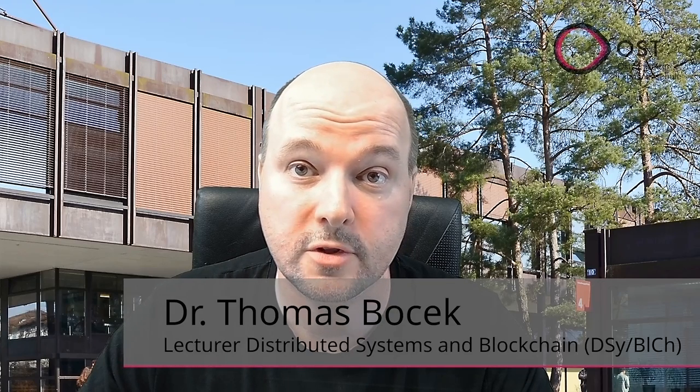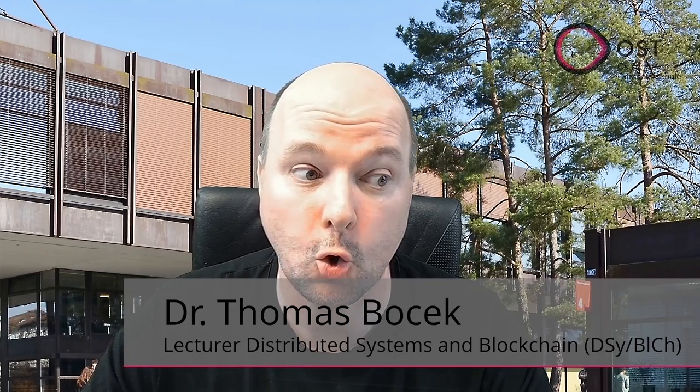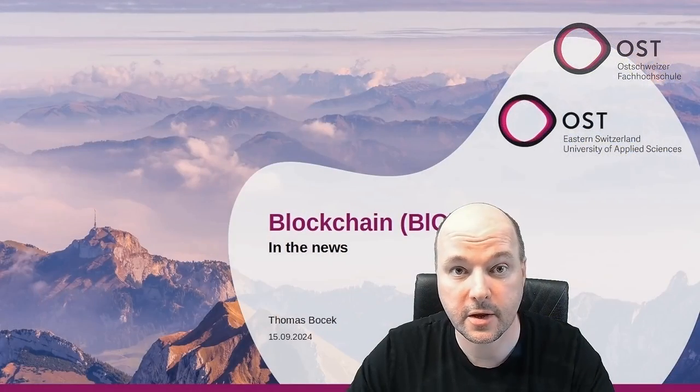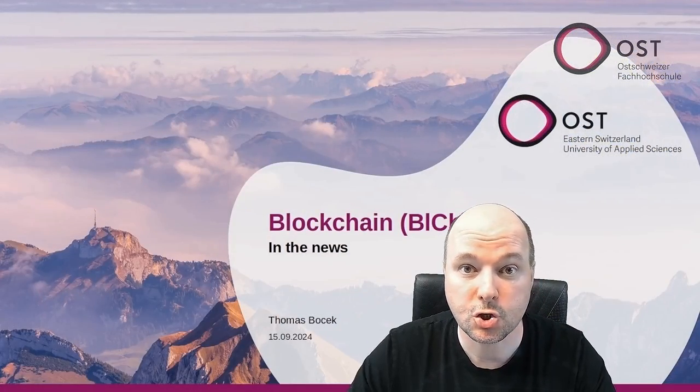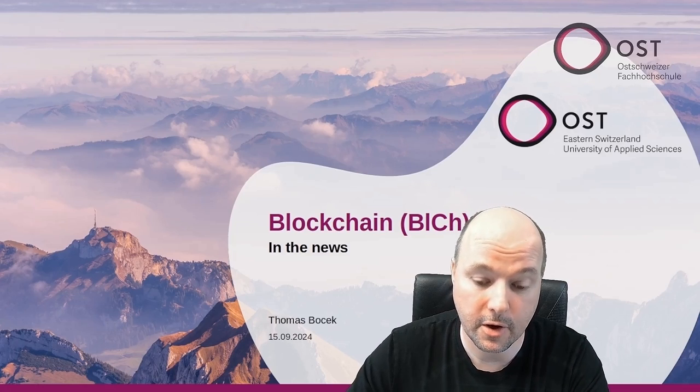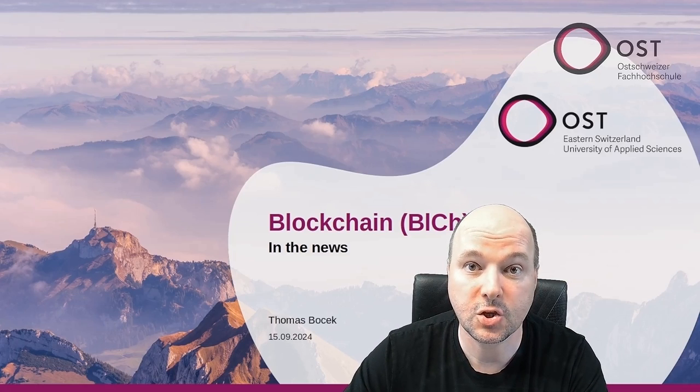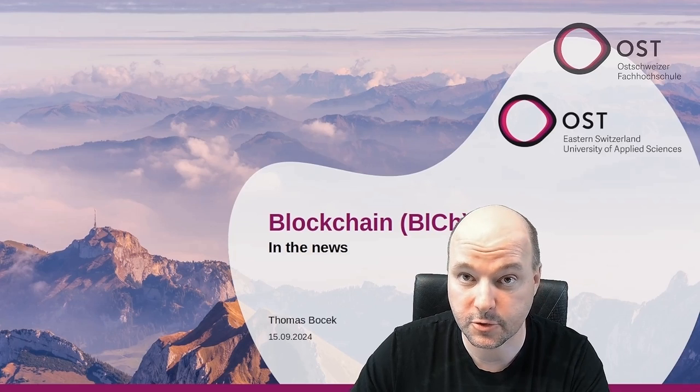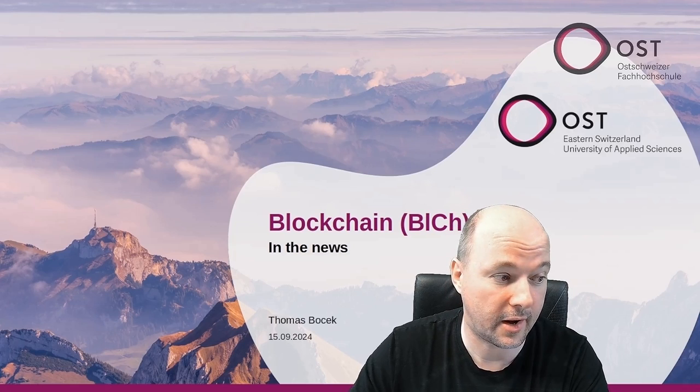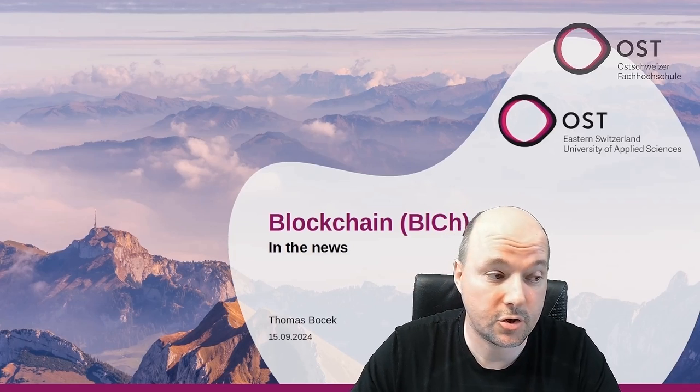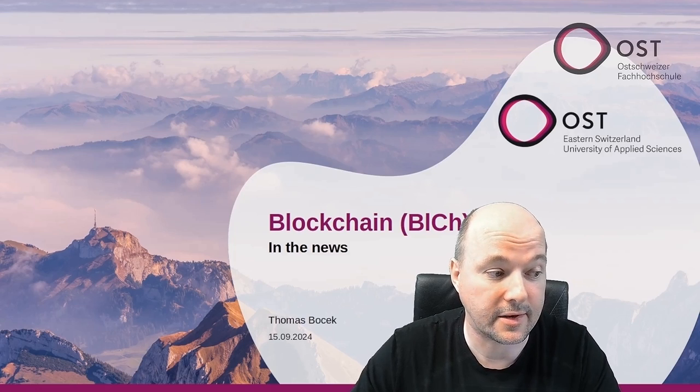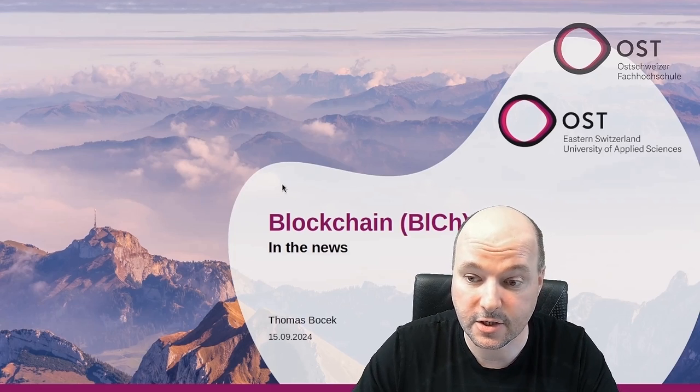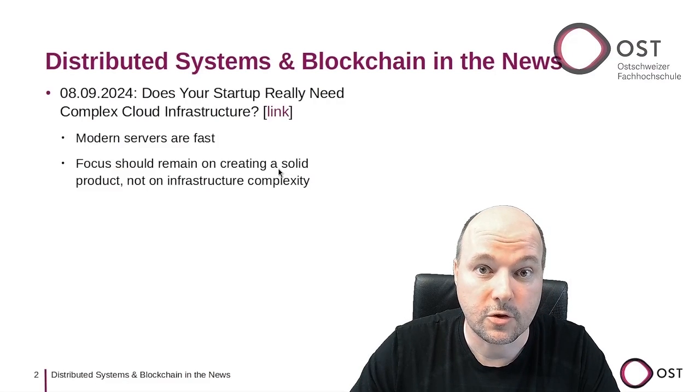Welcome back to Distributed Systems and Blockchain in the News. My name is Thomas Bocek, and this is a short weekly summary of interesting news that is relevant for my Distributed Systems and Blockchain lecture at the Eastern University of Applied Sciences here in Switzerland.